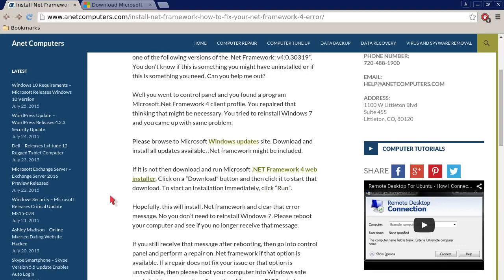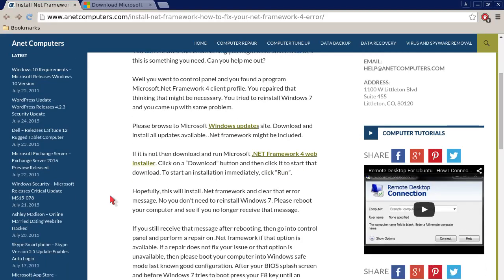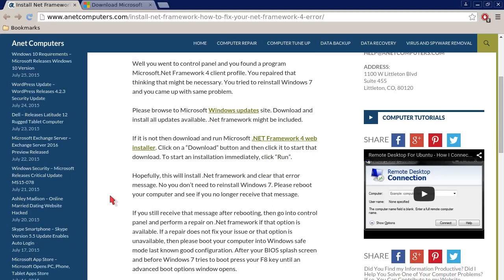Please browse to Microsoft Windows Update site. Download and install all updates available. .NET Framework might be included.